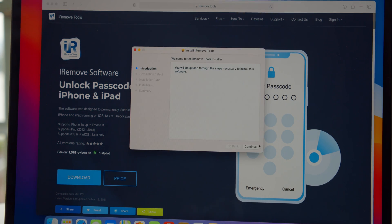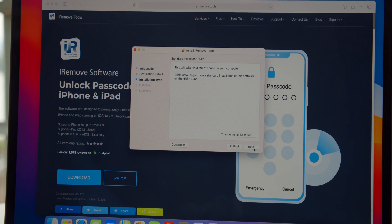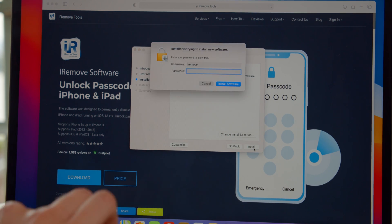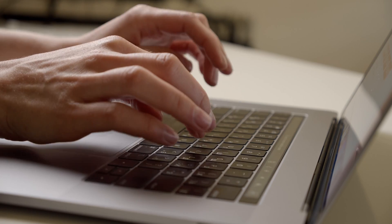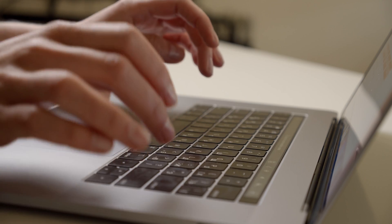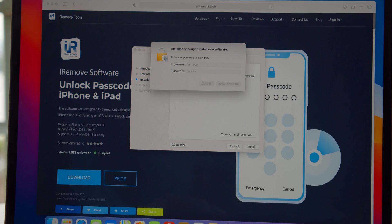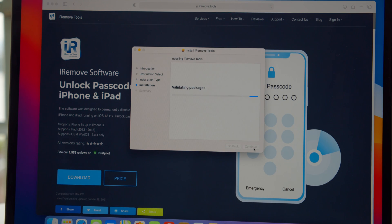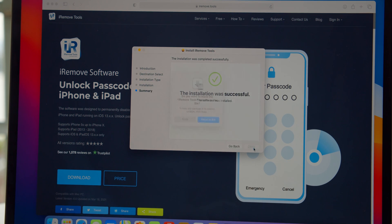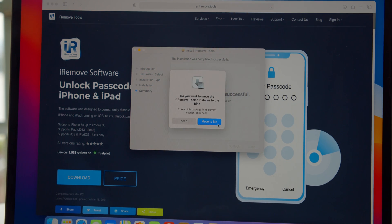You need to launch the software package and install the iRemove tools on your computer. Mac users must allow the installation by providing their passcode. After this, your computer will let you install and launch the software.